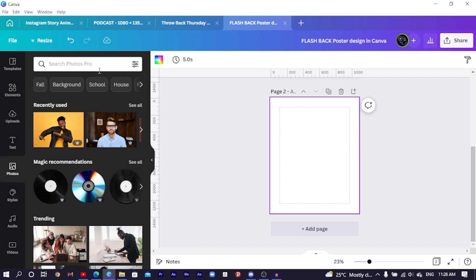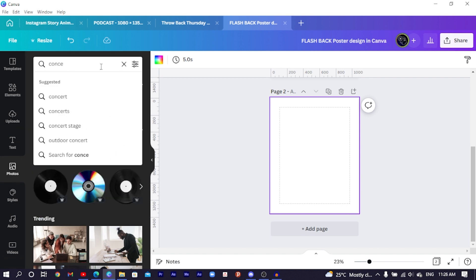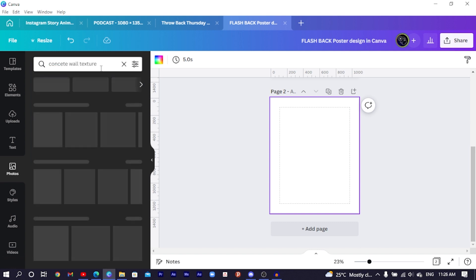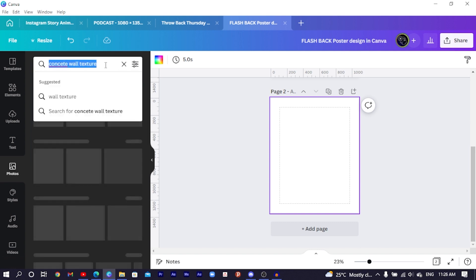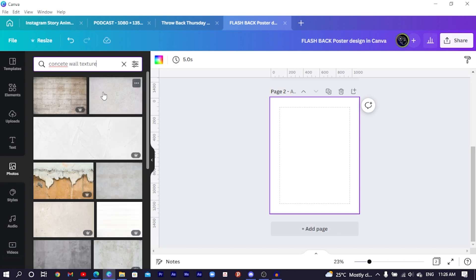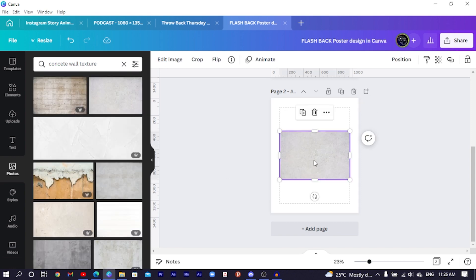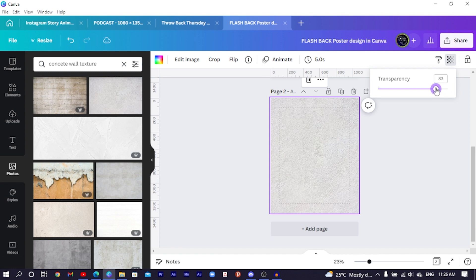Come into Photos and search for 'concrete wall texture'. There are going to be so many results — just go for one, right-click on it and set the image as background. Then click on transparency and reduce it a little bit.